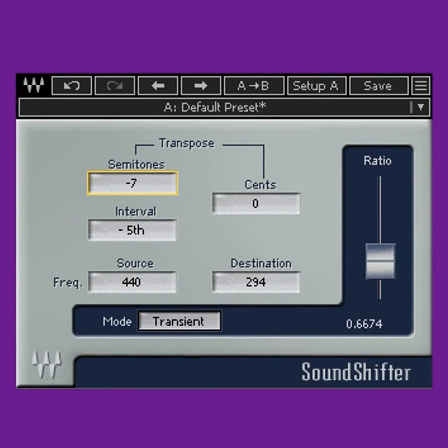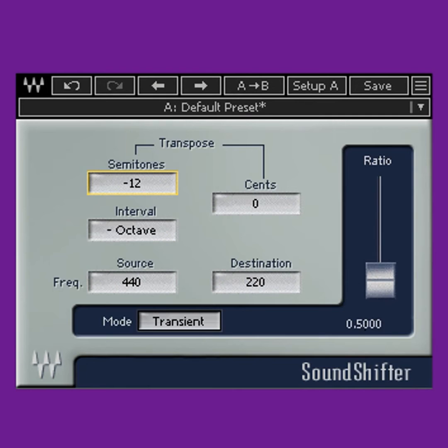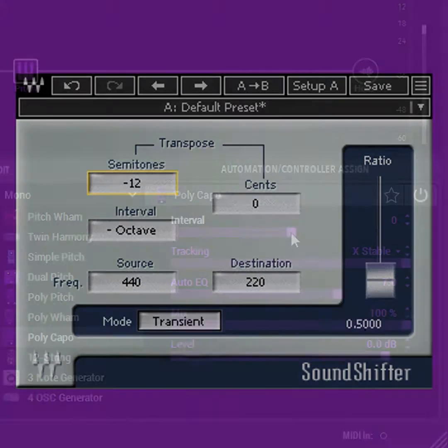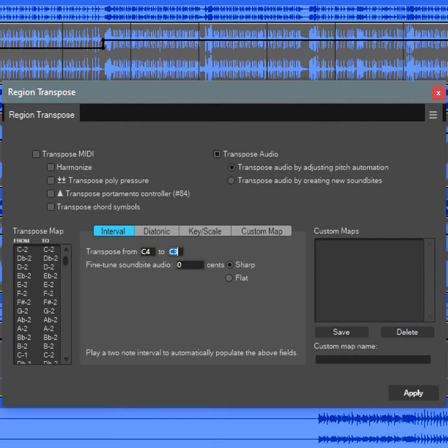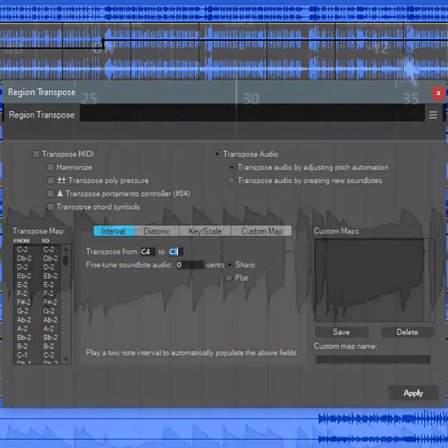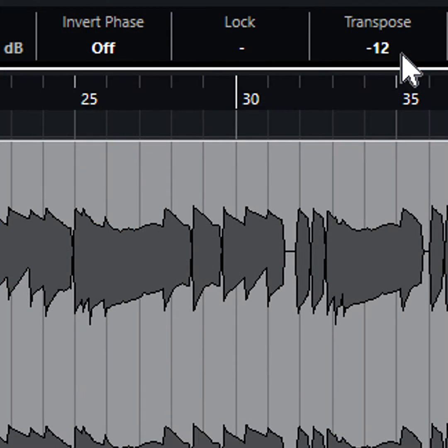Start with a plug-in or function that can transpose pitch down by an octave, like the Sound Shifter by Waves, the Polyblock in Helix Native, or a DSP-based transposition function in your DAW.